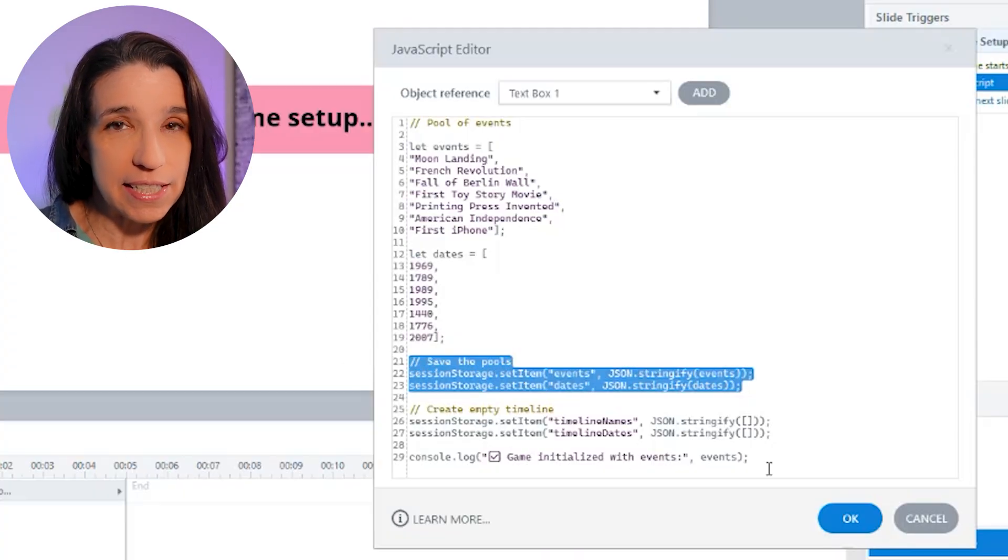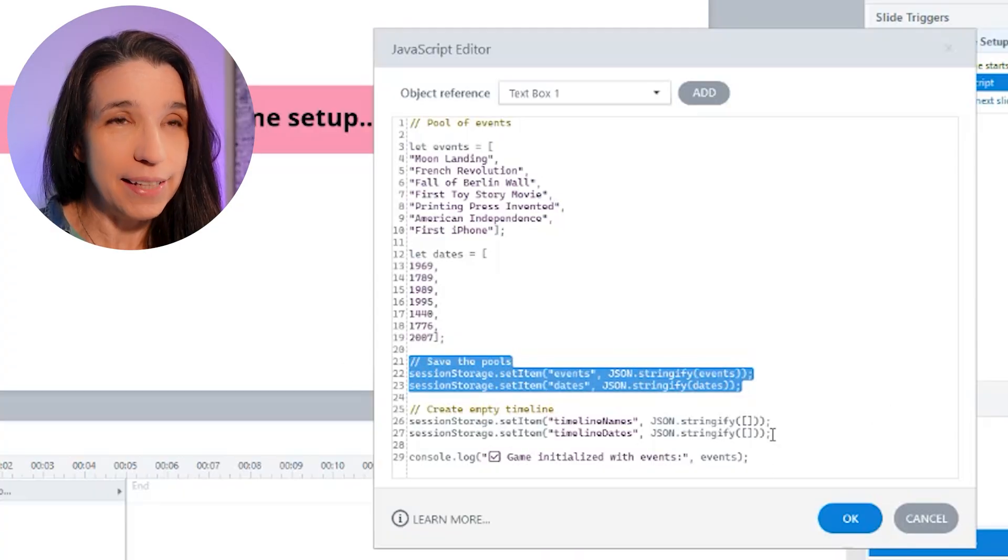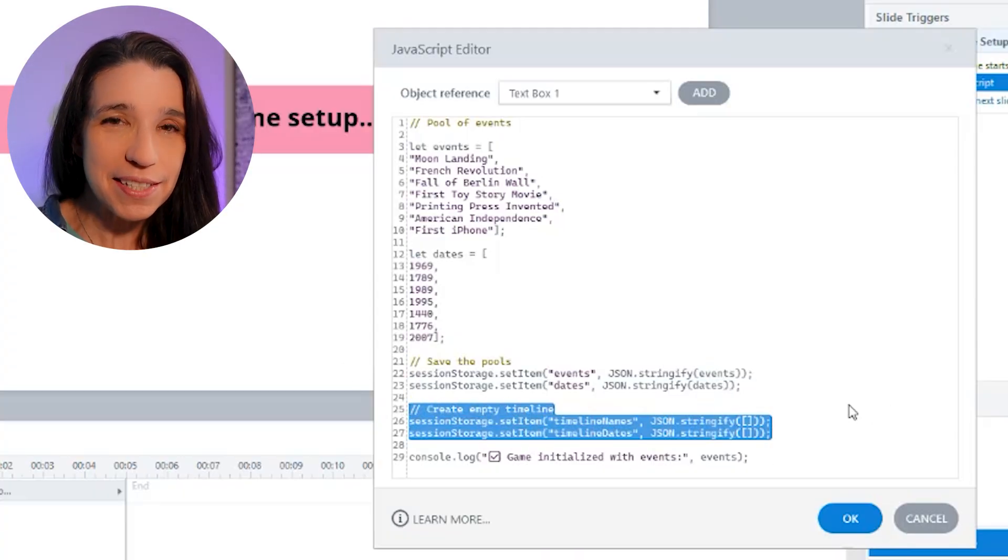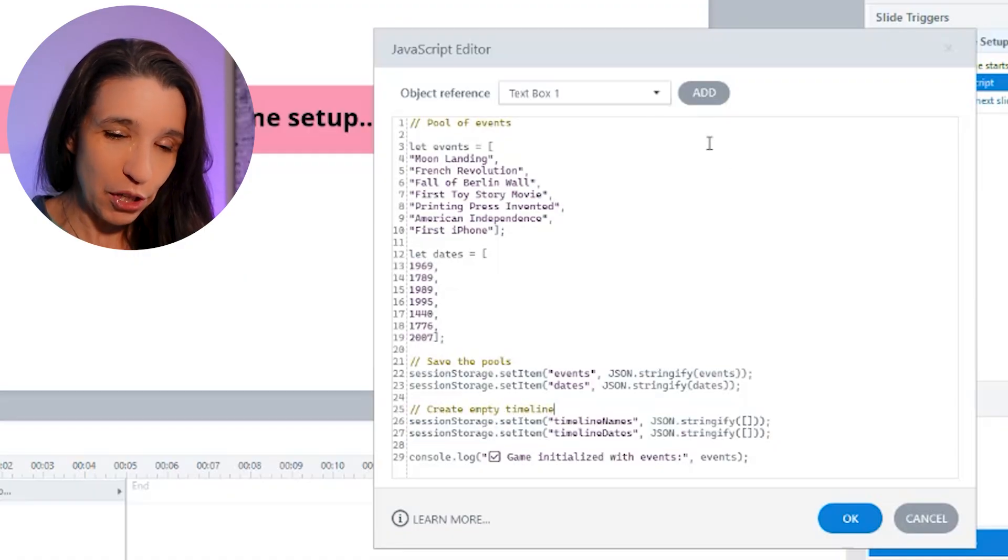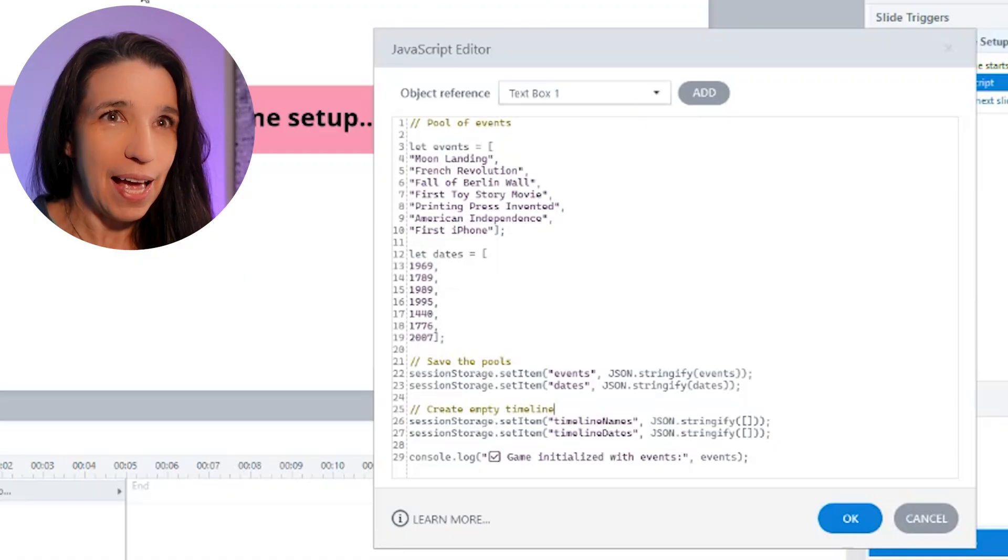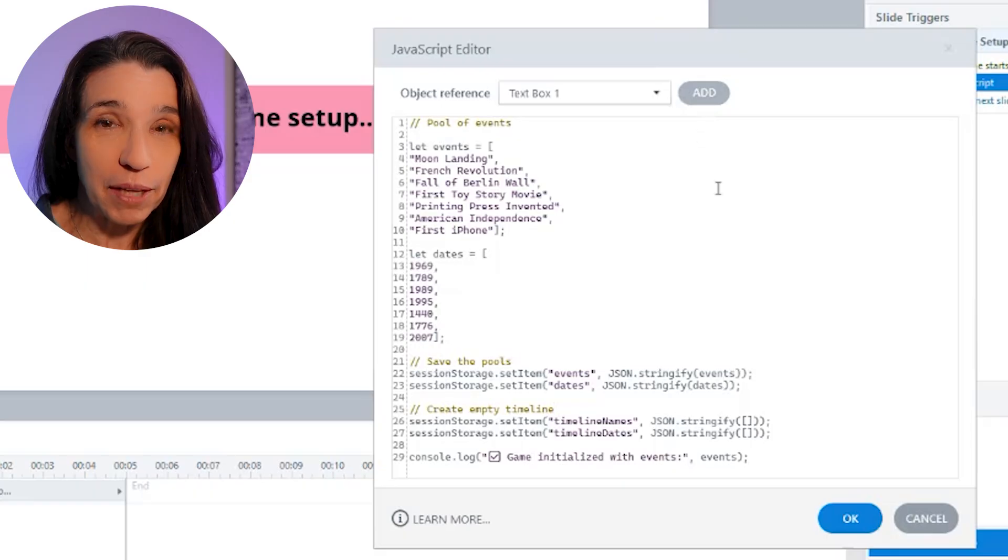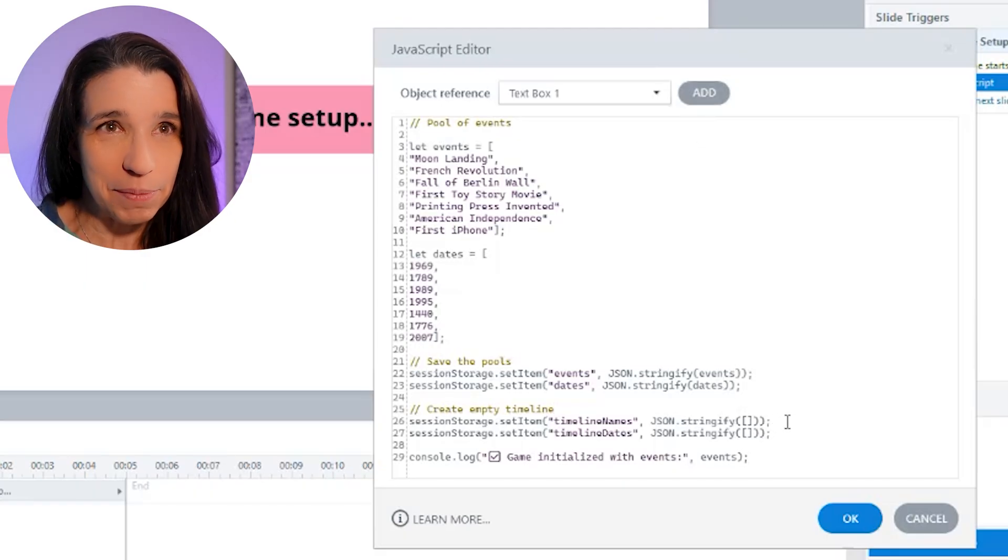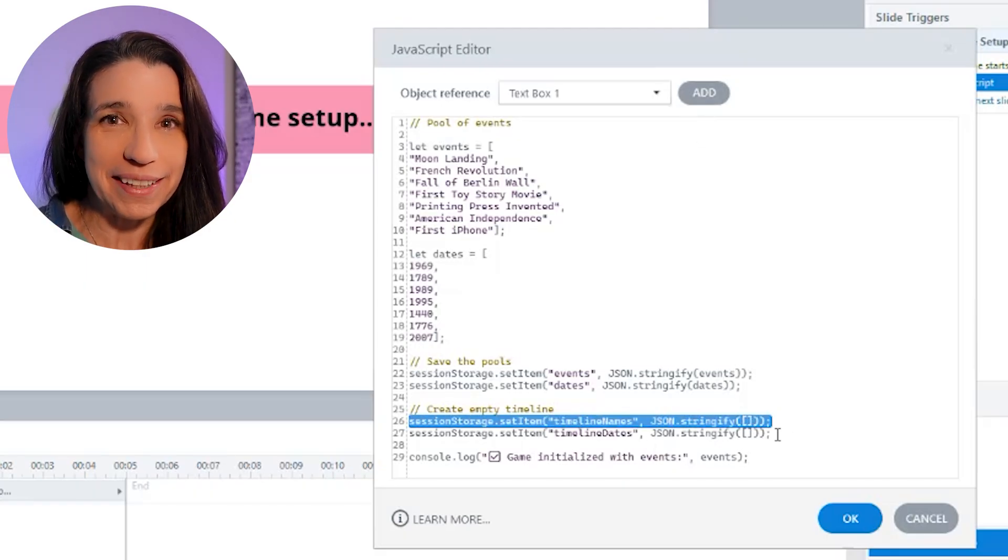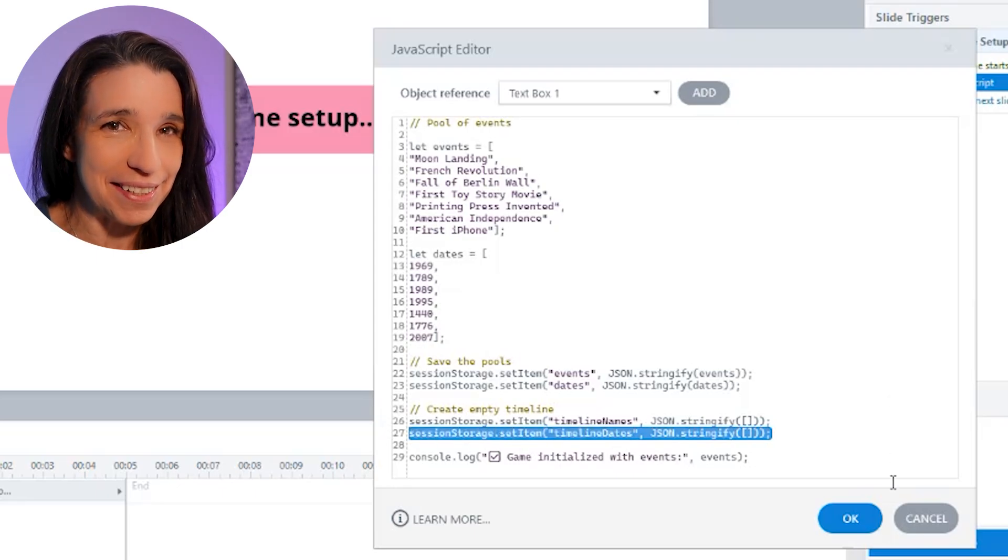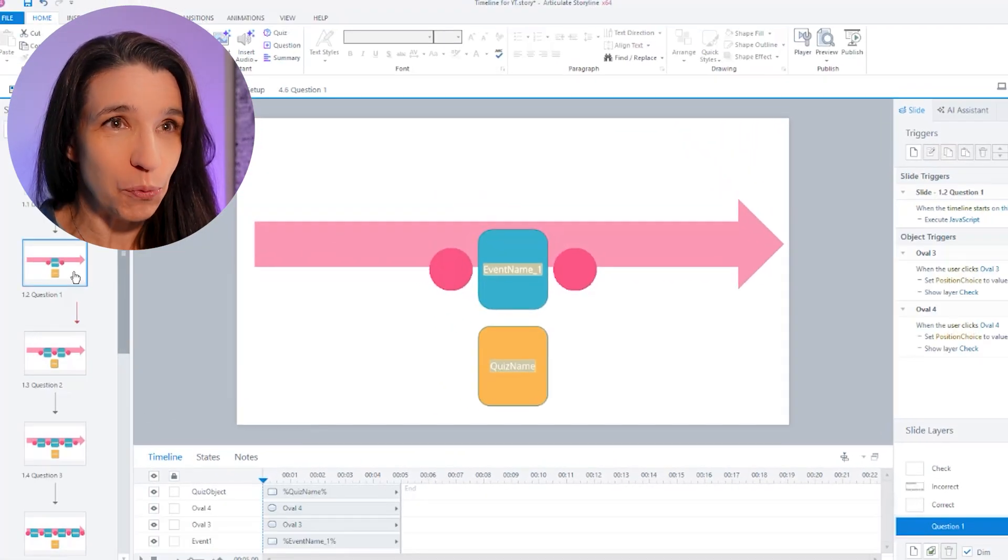In this example, I have seven events to choose from in my pool. Here, I'm saving these lists to memory so we can use them later. And here, I'm setting up a timeline. This is going to be the timeline of five events that we're going to be building as we go through the game. At this point, there are no events on my timeline because I haven't picked one at random yet. So that list is empty. And we're going to need a timeline of event names and a timeline of event dates. Once that's done, we jump to question one.